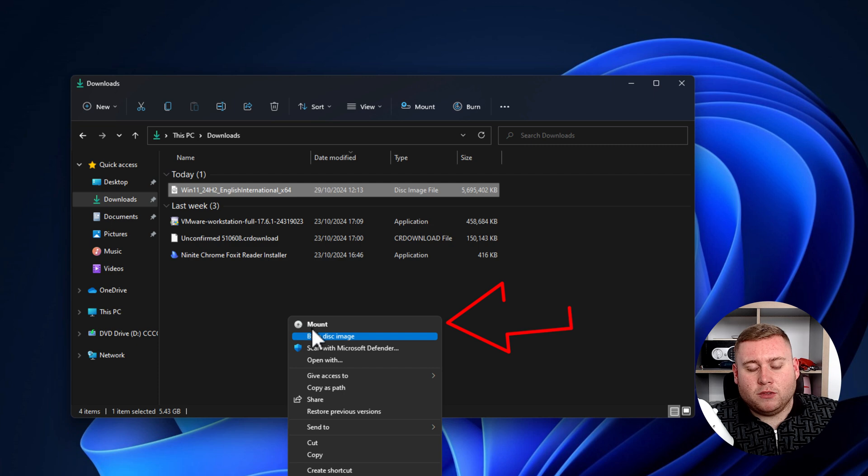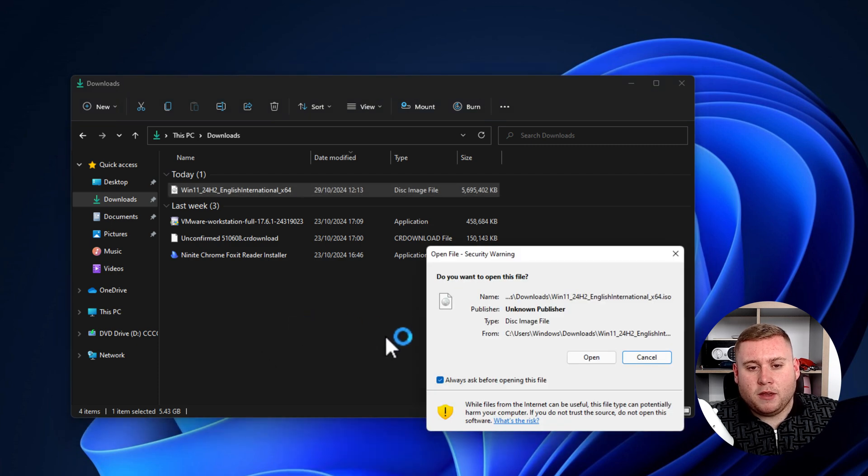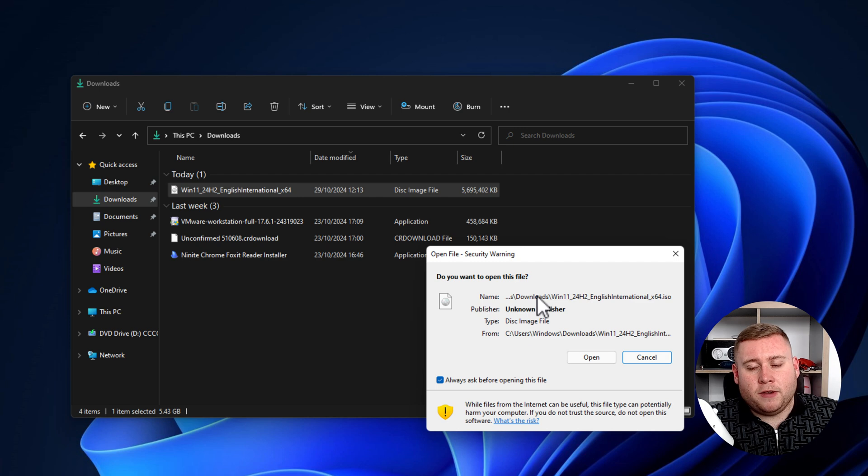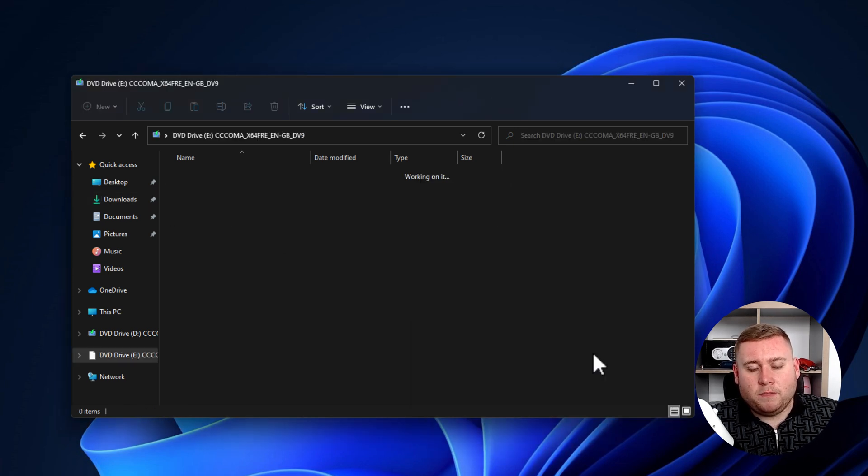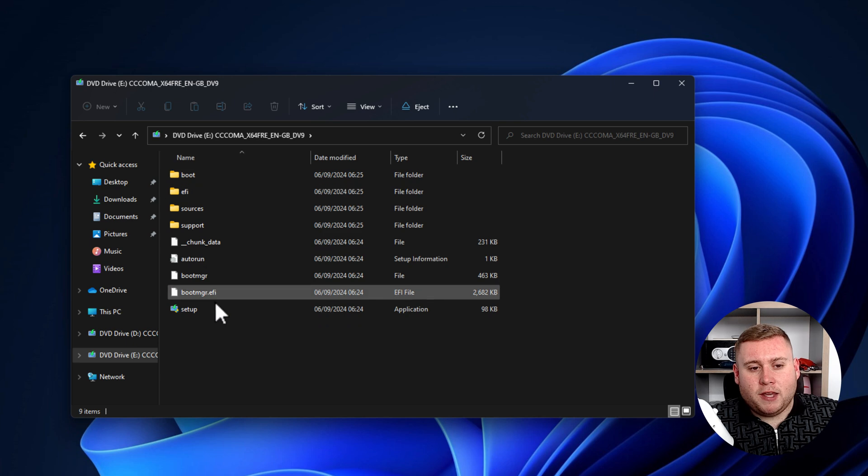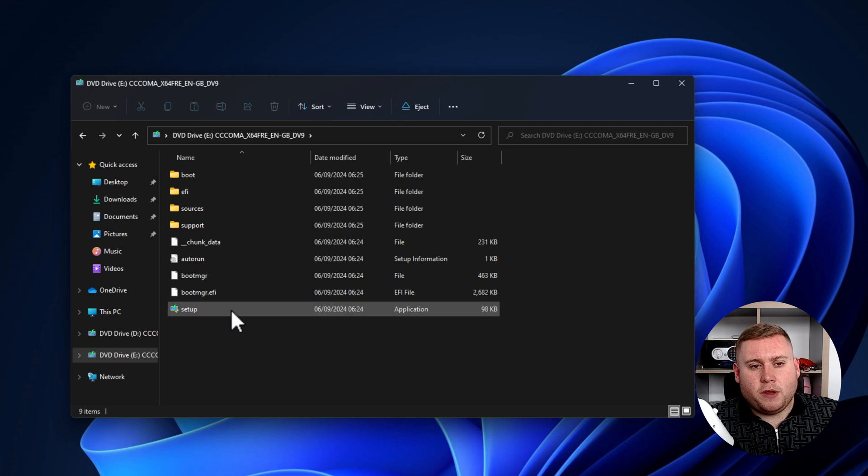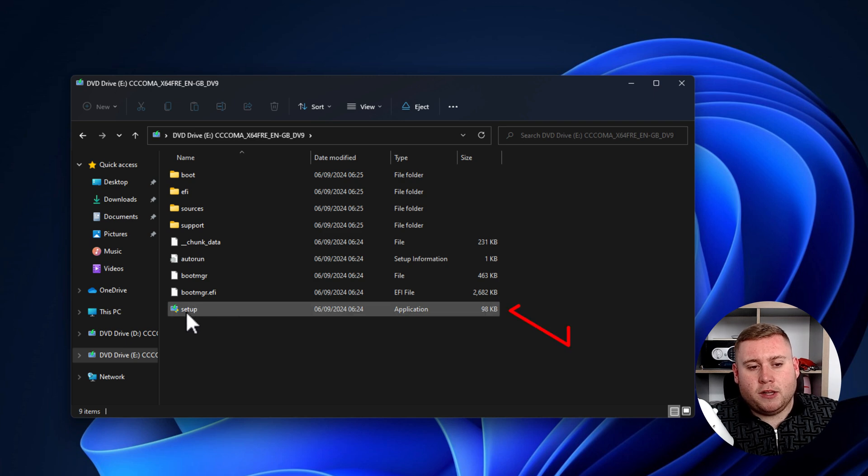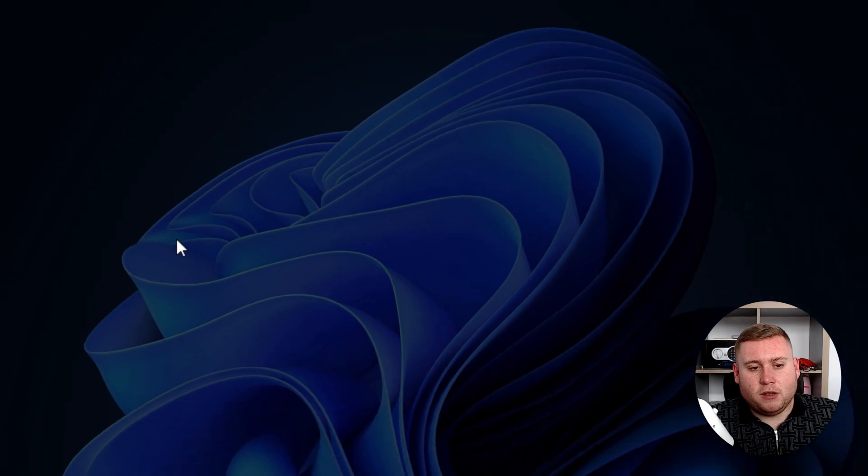So I'm going to click on mount, and it'll say open file security warning. That's fine. It's obviously from Microsoft, so it's going to be okay. Click on open. And then right in here, as you can see, it's now mounted it almost like a CD. So all we're going to do now is just double click on where it says setup, which is the EXE file for application. So double click on this.